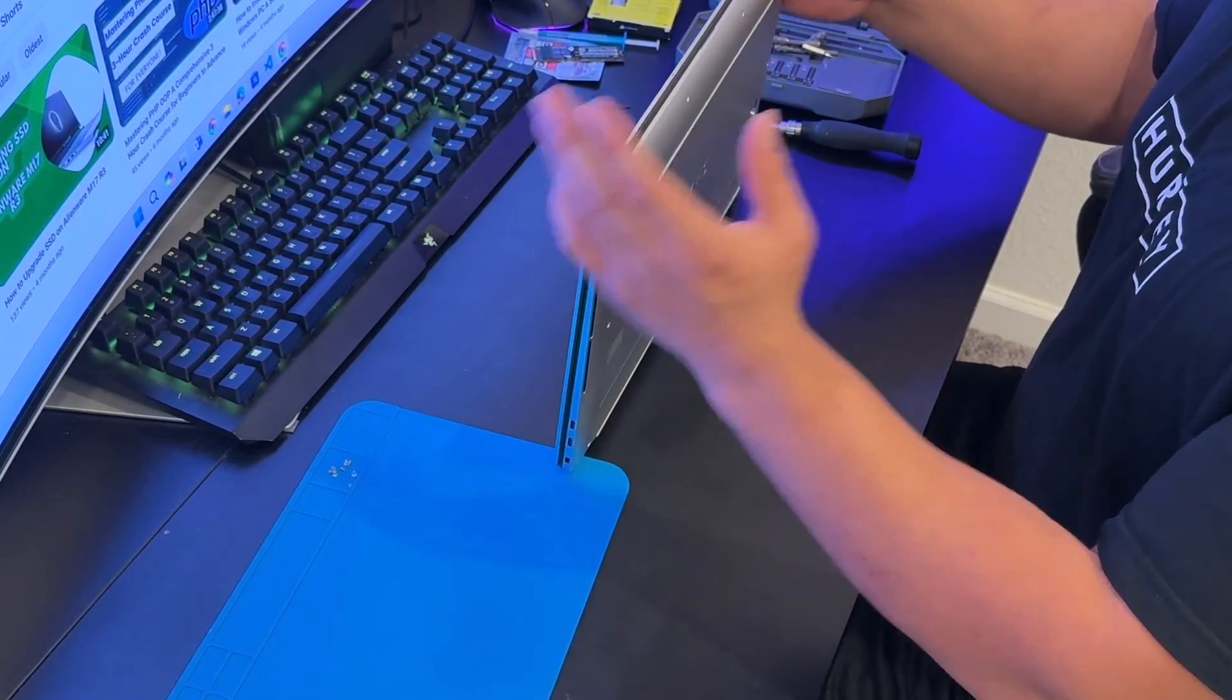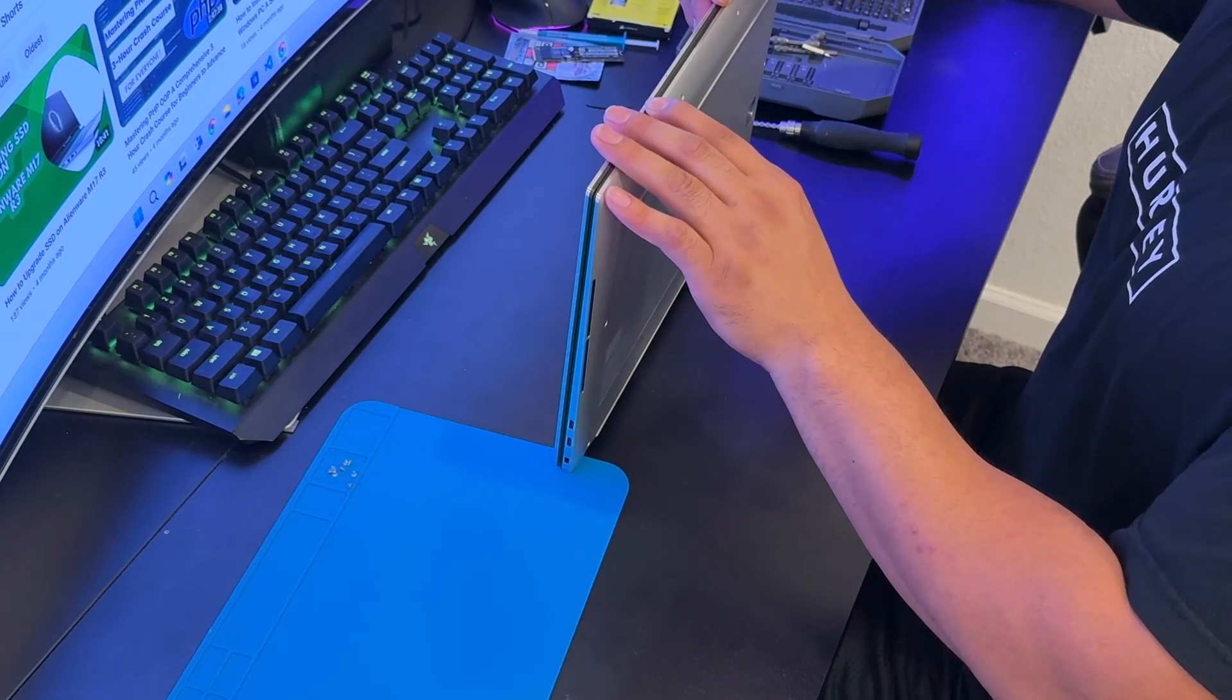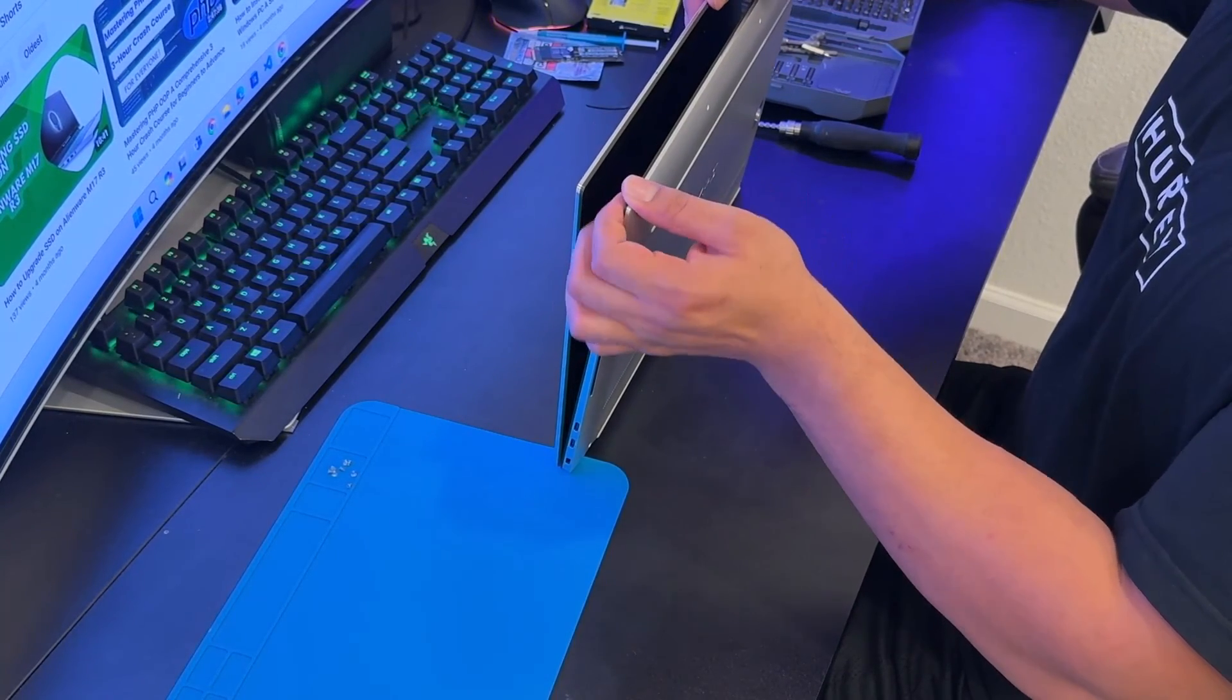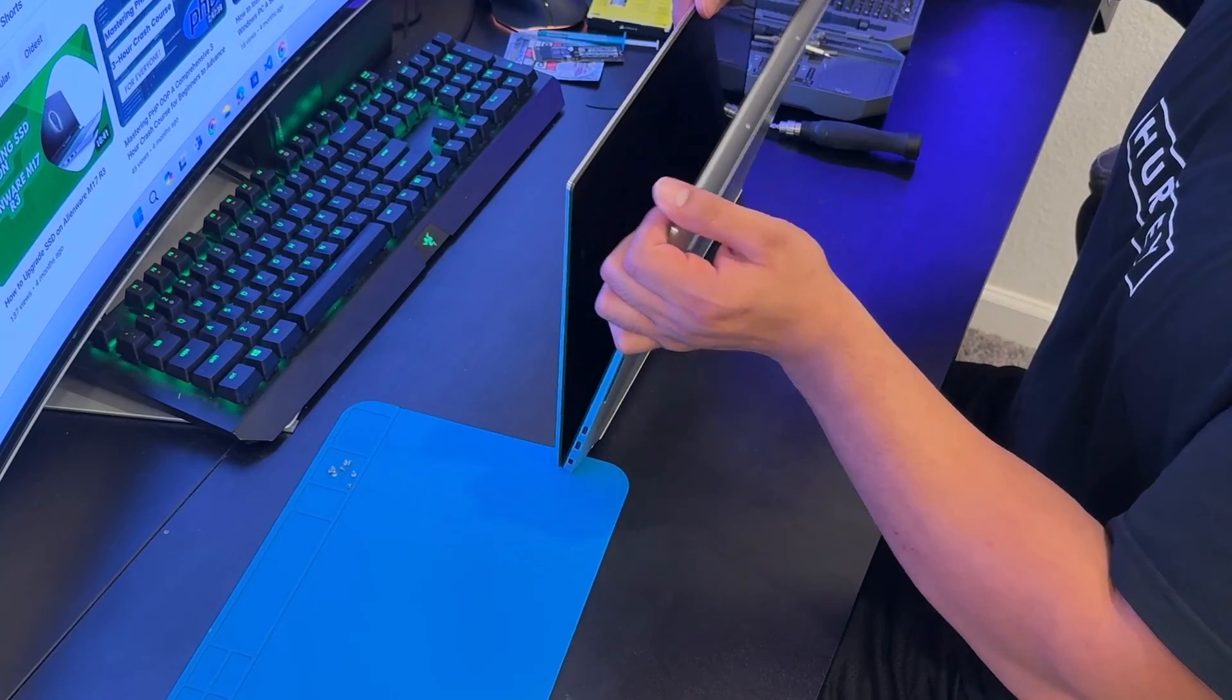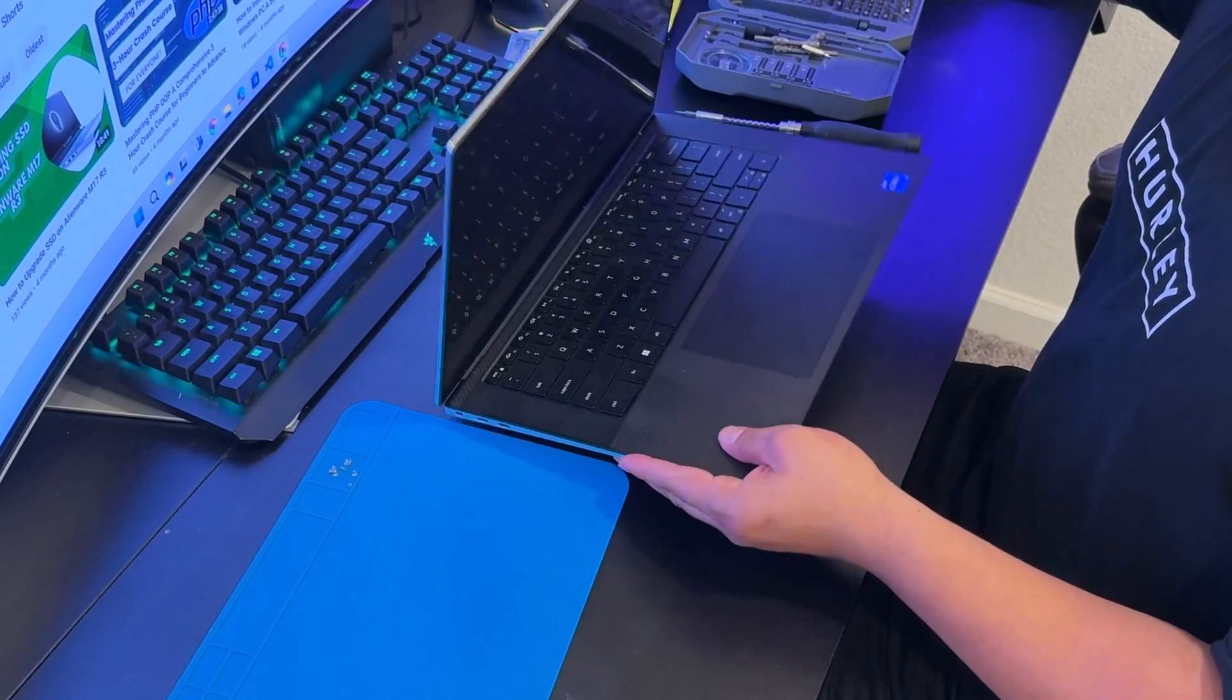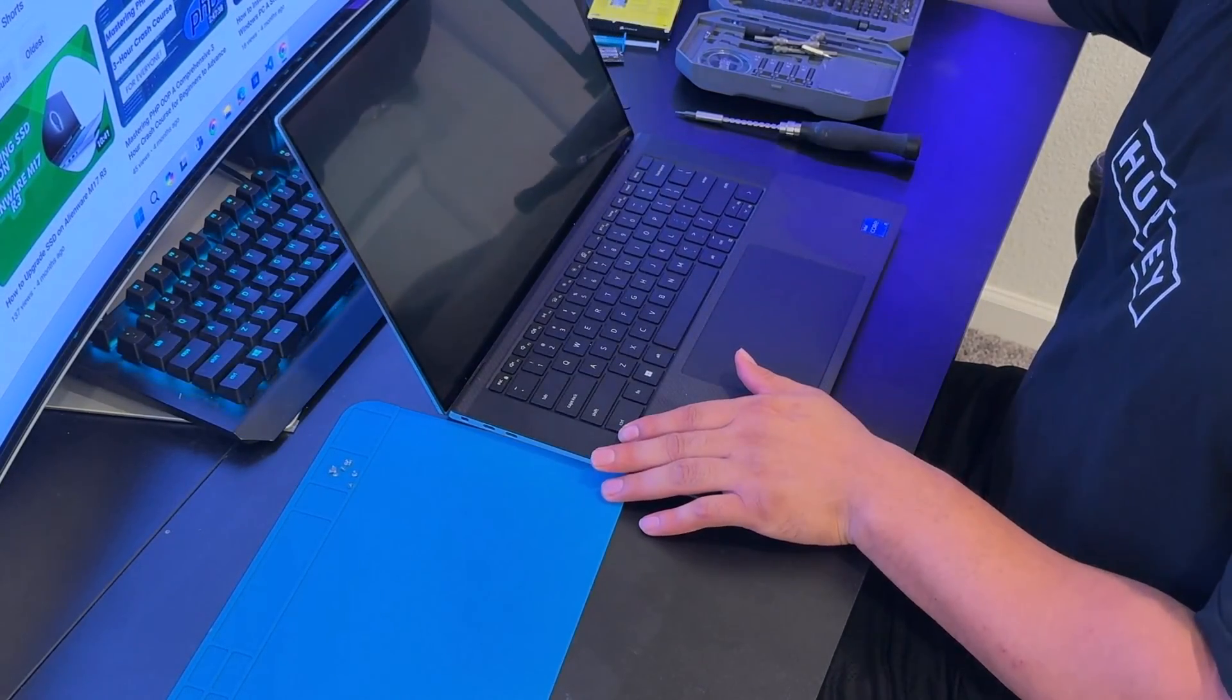I'm not going to put back the screws in. I just want to check if the laptop is still turning on or not. You need to always make sure to turn on the laptop before you close the bottom case screws.